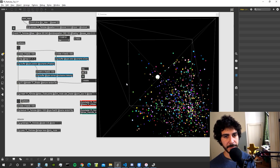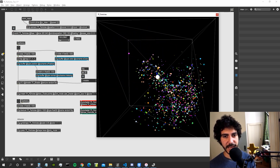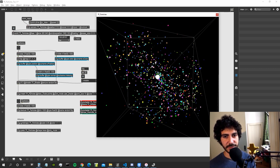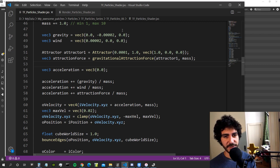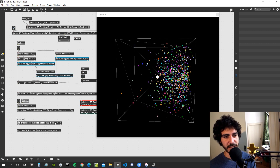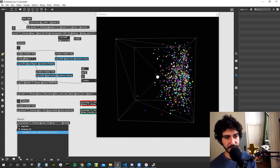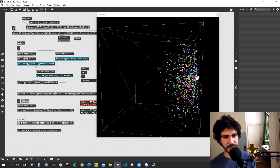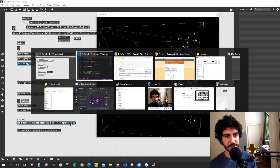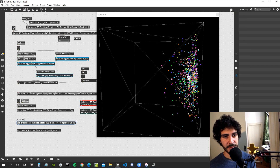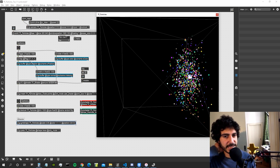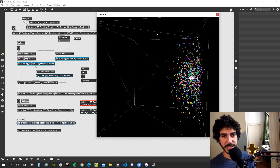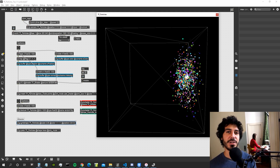Let's reinstate the attraction force we commented out earlier. Now particles get attracted, then bounce off the edges. Let's try moving the attractor a bit to the right — we'll see in a future video how to modify this using a uniform from the Max patch. If you already know how, I encourage you to do it yourself. Let's also shift the shape representing the attractor to position 0.8, matching the shader. The particles are bouncing around it nicely.